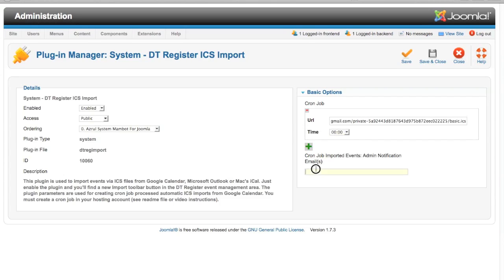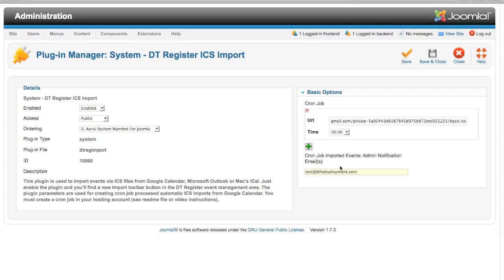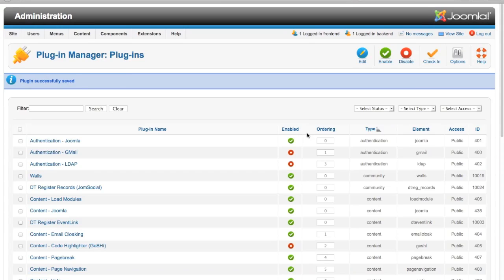The field down here is required. Any event that you create in DT Register has to have an admin notification email. So you can put in the email that will be used for that field on all of your imported events. The events that come in through this cron job will be by default not published, and that way you can go in, set whatever parameters you need to on the event, and then publish it. I'm going to go ahead and save. So that cron job is there.